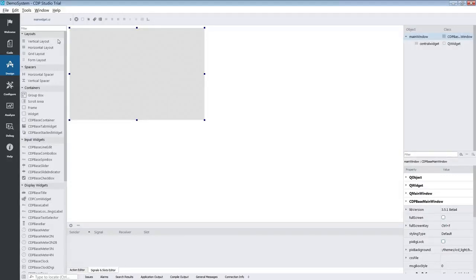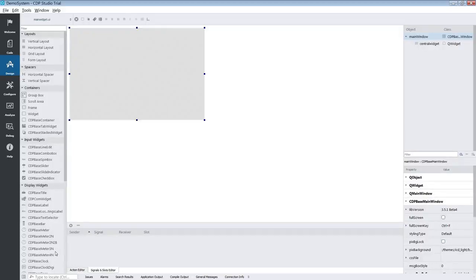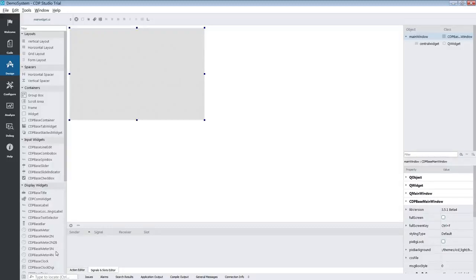With the GUI application added we select it and enter design mode. In the design mode we have the widget box. This is where you will find the default CDP widgets and objects to build your UI from.